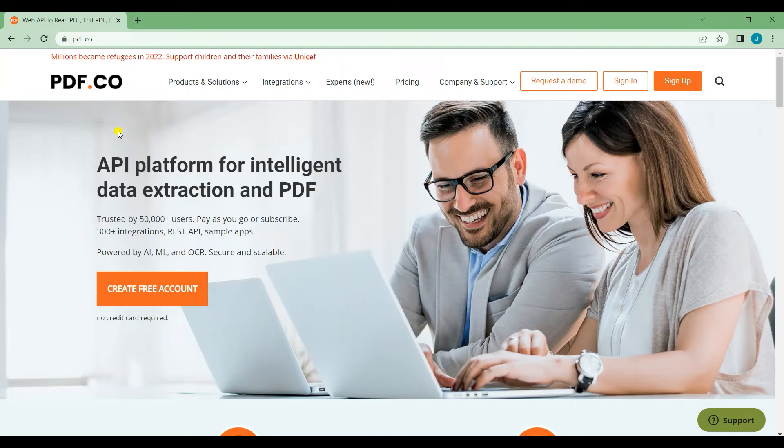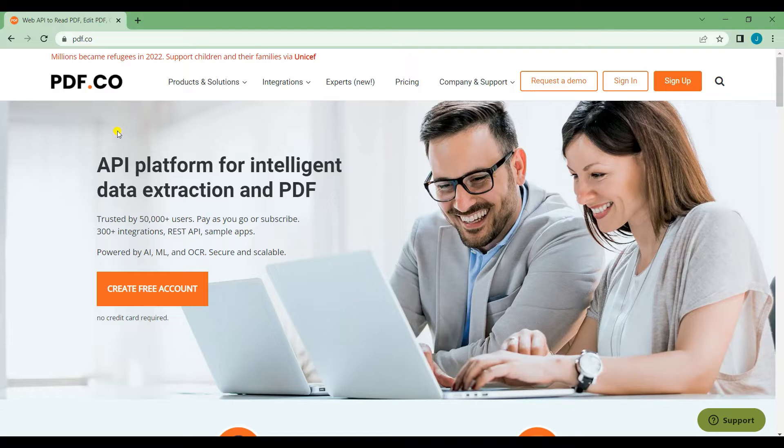Hi guys, welcome to our channel. In this tutorial, I will show you how to add texts, images, and signatures to a PDF using Bubble API connector. Let's start.